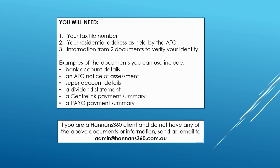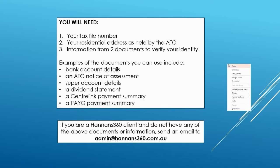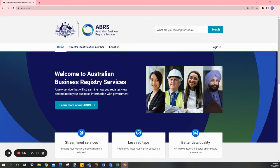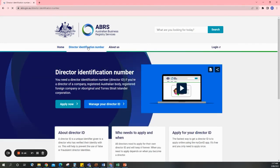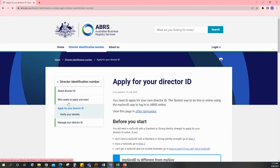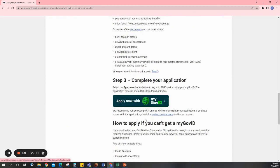Note that these documents are your own personal details, not your company details. Once you have this information, go to step three. Head over to www.abrs.gov.au, click Director Identification Number at the top, click Apply Now, and then scroll down to the bottom and click Apply Now with MyGov ID.